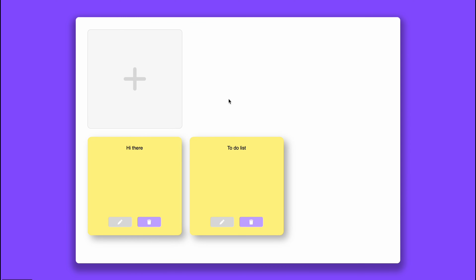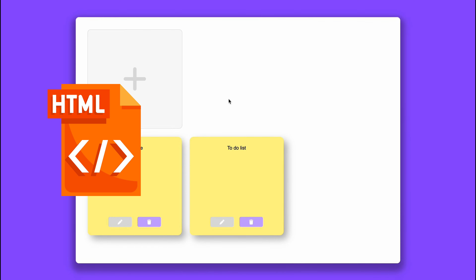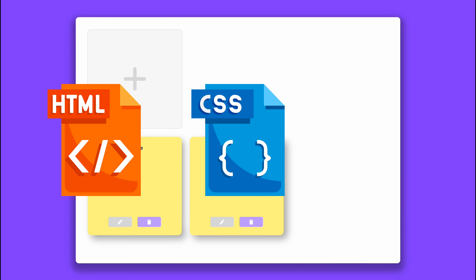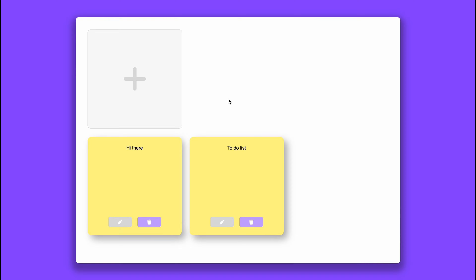We're going to hop straight into the tutorial now. We're going to start with HTML, then jump into the CSS, and then we'll jump into the hardest stuff which will be the JavaScript logic, but I'll be walking you through each of the steps.